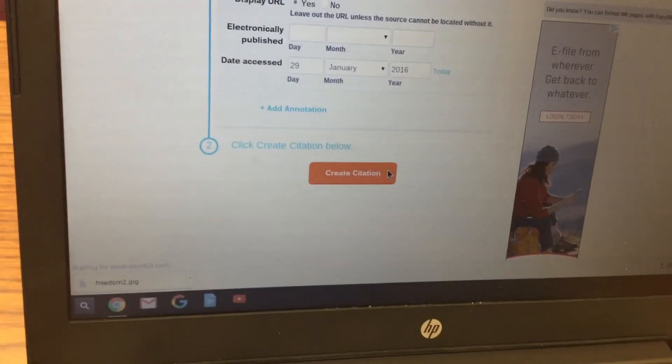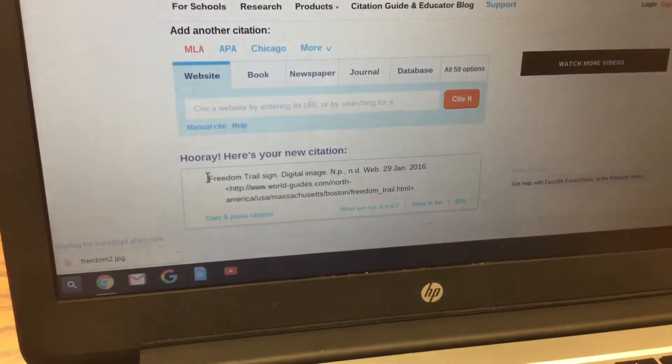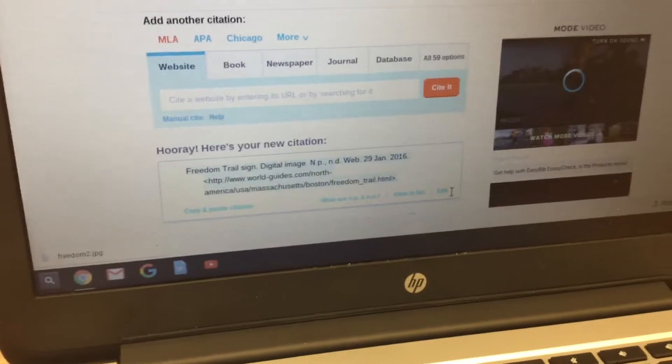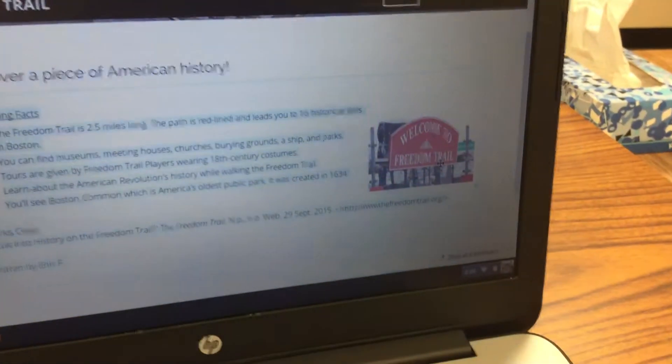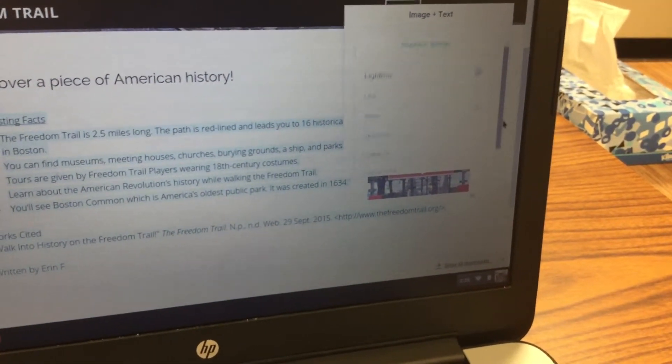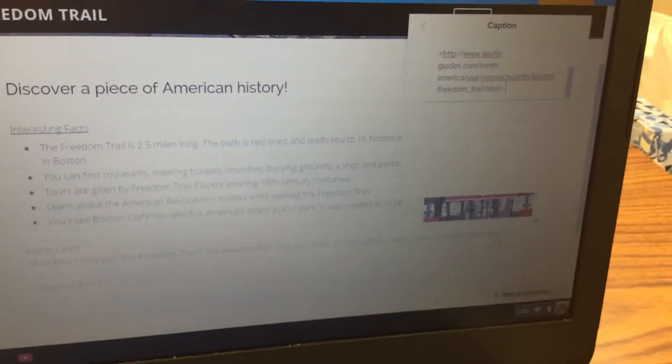Copy the citation by placing your pointer at the beginning, clicking and dragging to highlight it, then pressing Control+C. Go back over to Weebly, click on the picture, and in the small window that appears scroll down and click on Caption. Then press Control+V to paste the citation.